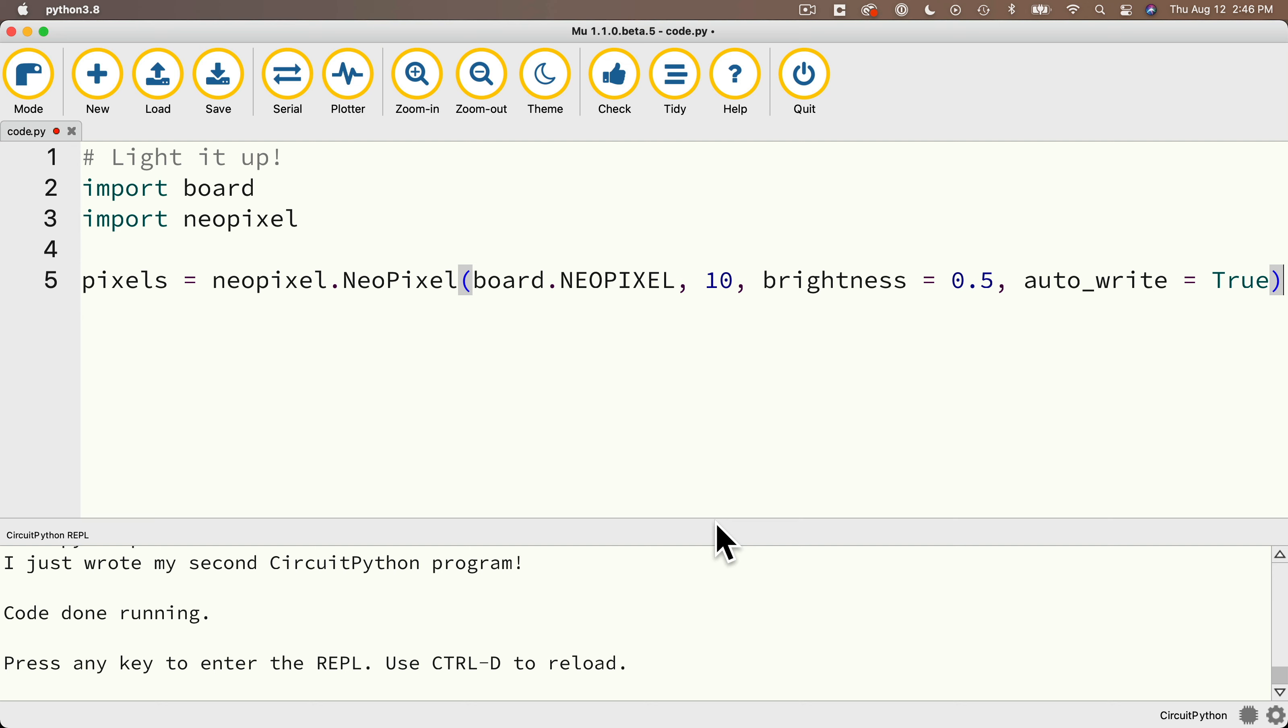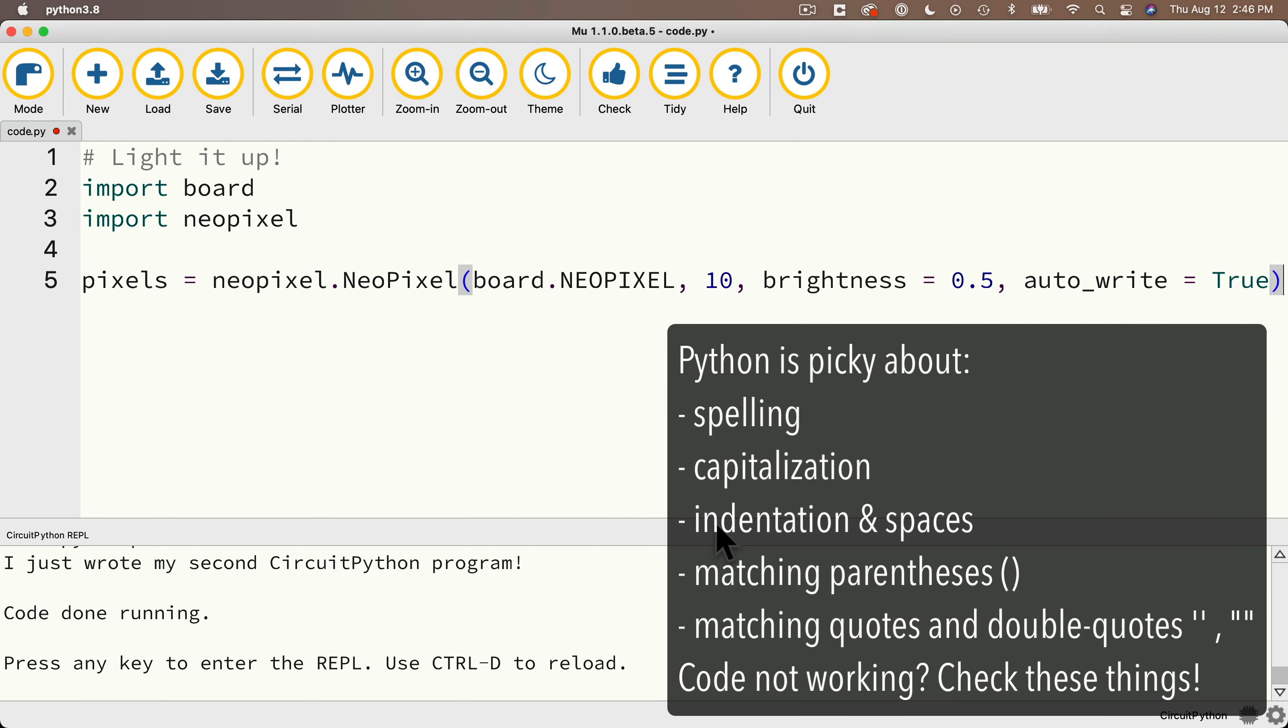Now here's an important point about Python. It's very particular about spelling, capitalization, spaces. You want to make sure that you don't have any extra spaces in there. Your parentheses are important. There should always be a matching close parentheses for every open parentheses.